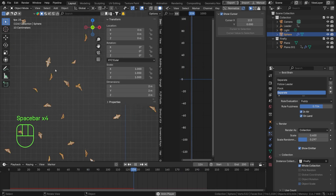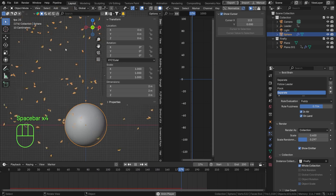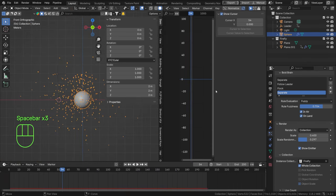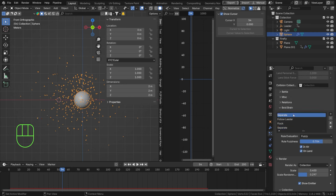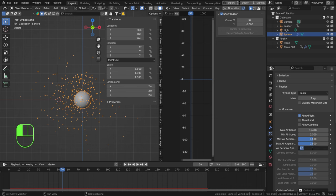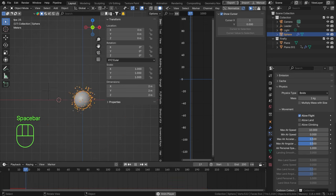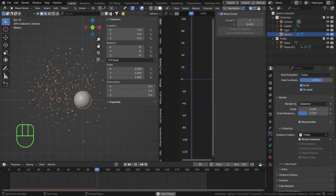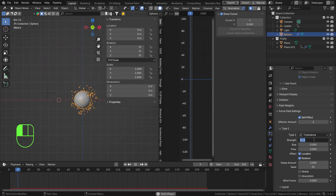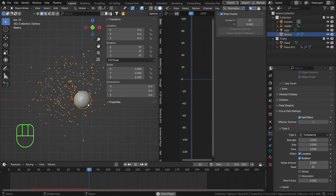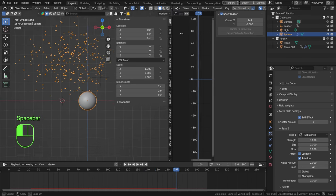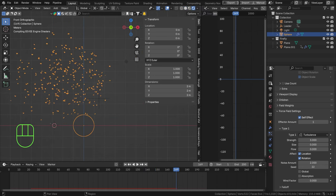Now they are flapping around in our scene following our leader — crazy isn't it! They follow the wing animation patterns we set up. They're a bit chaotic, so I'll set the personal space back to 1 to calm them down a little, and go to the turbulence force field and reduce the strength to 3 to make them less erratic.